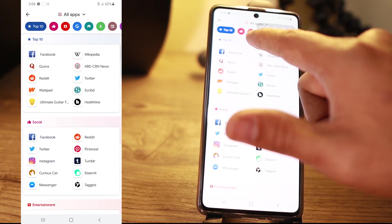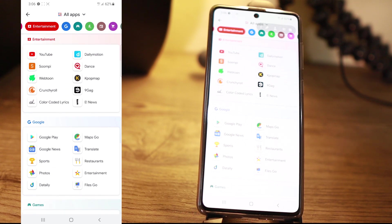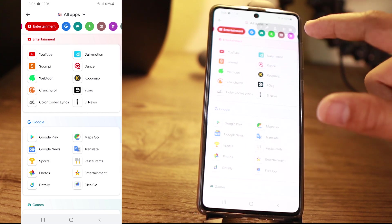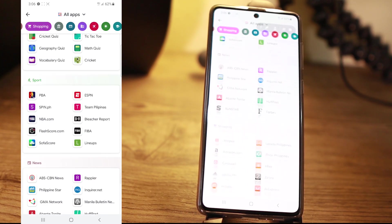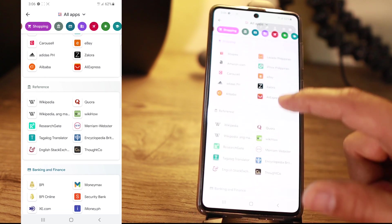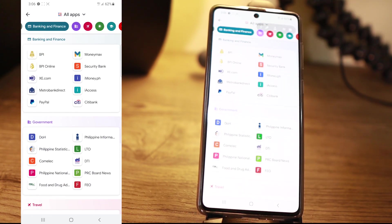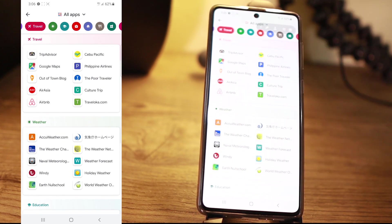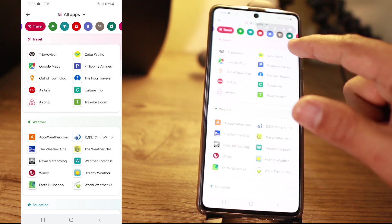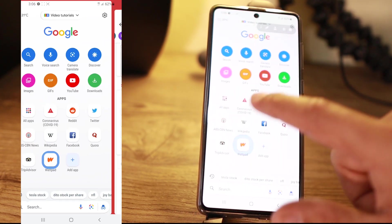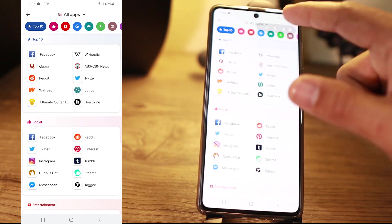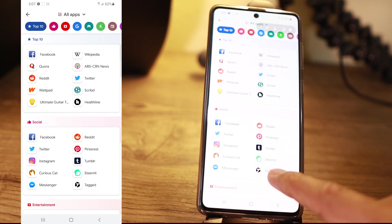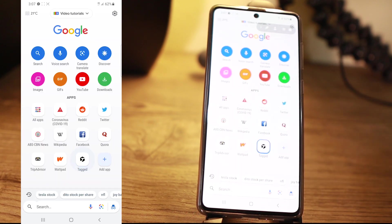The good thing is it has categories up here. If you go for entertainment, all the entertainment things will be listed — like YouTube, Dailymotion. If you want shopping, those are the shopping things. If you want banking and finance, there you go. Searching for travel, you have those links right away. You can also add an app to the homepage — for example, Wikipedia. You can put that one, and Wikipedia is already on your home.